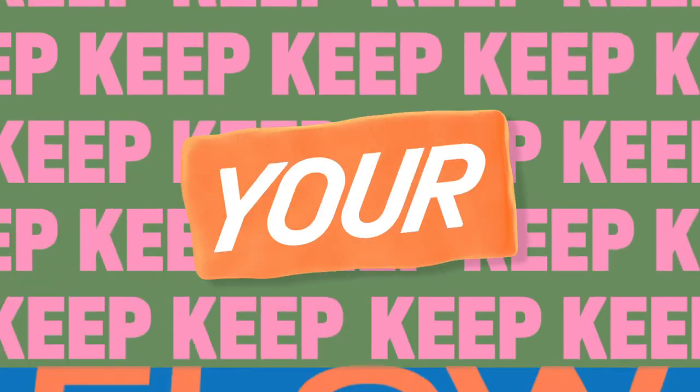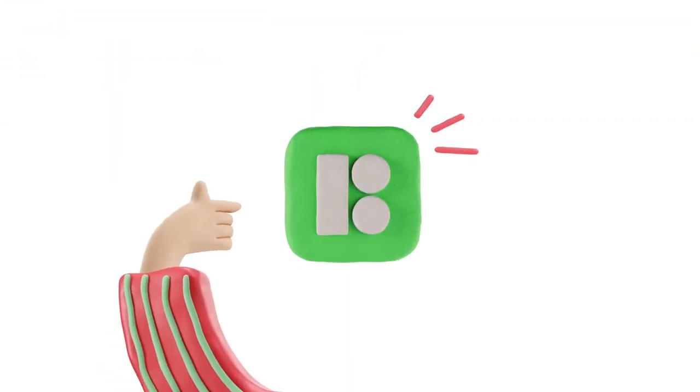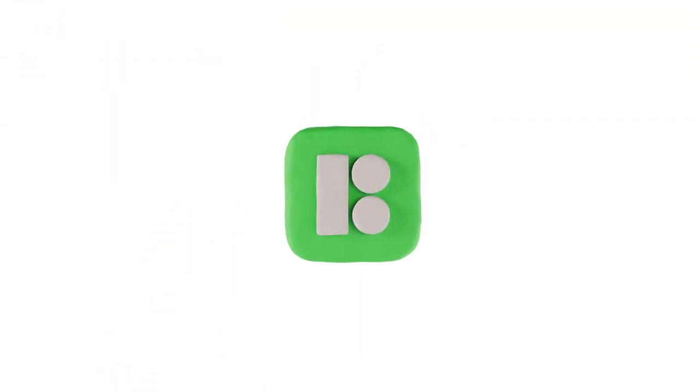Keep your flow and stay a super pro. Download now from the link in the video description.